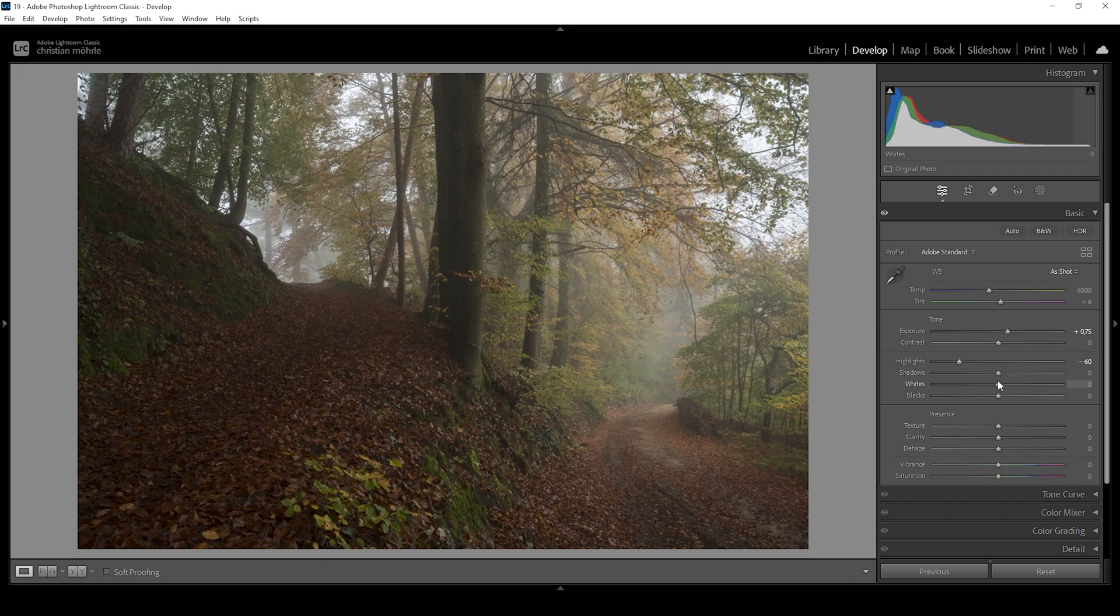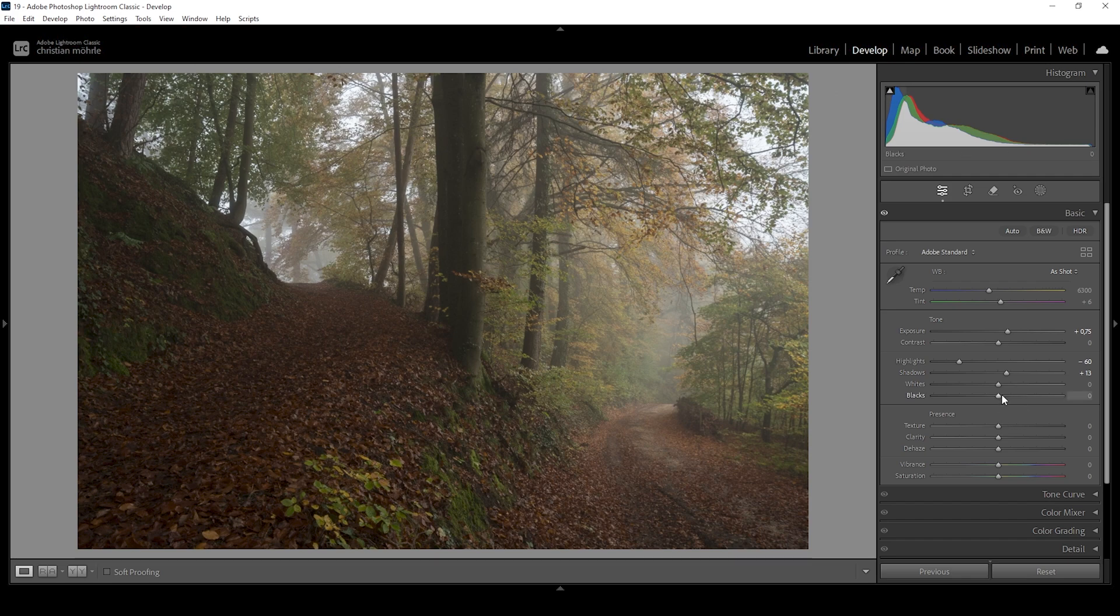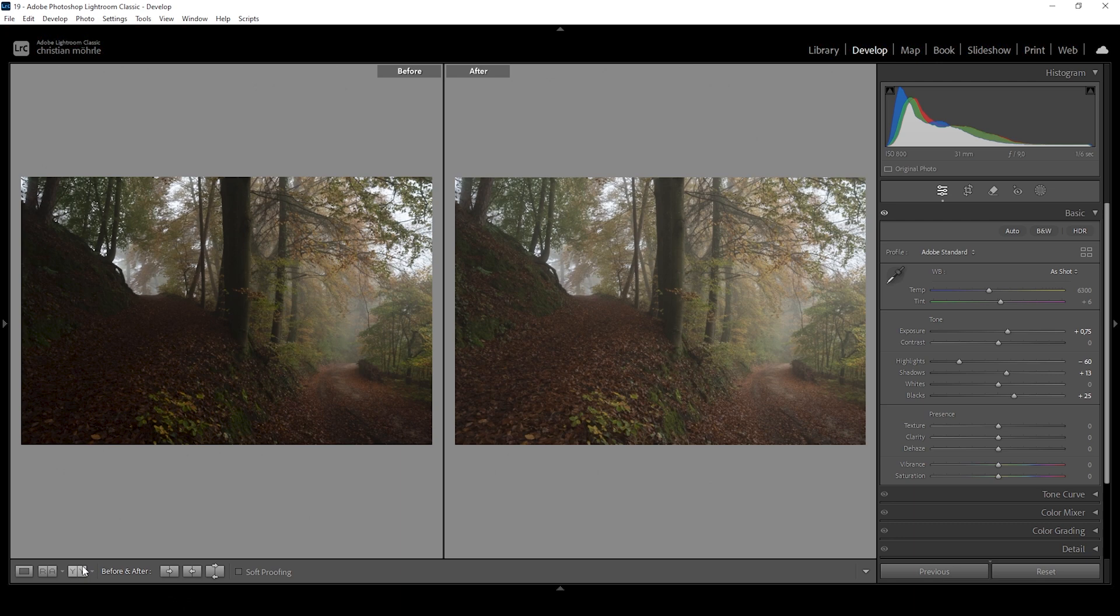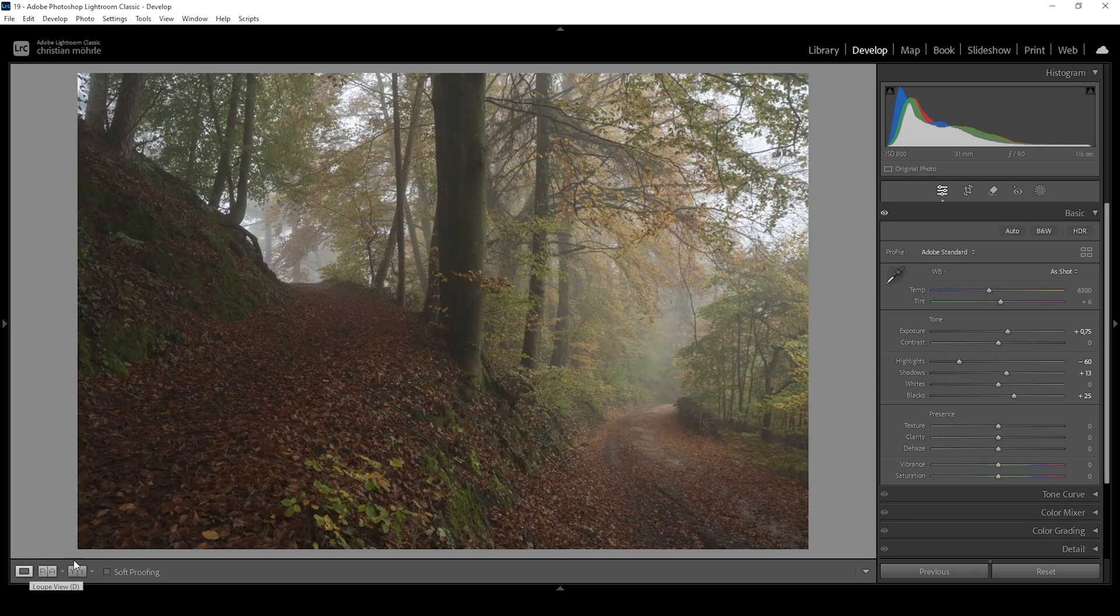What we can do as well is to bring up the shadows. So let's raise them very, very gently. And while we're at it, we can also increase the blacks. Raising the shadows and raising the blacks helps reducing the overall contrast. And you can immediately see an improvement when it comes to the fogginess of this image.